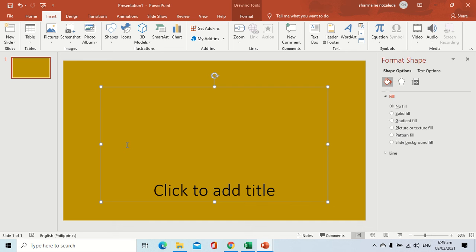Good morning everyone, this is me, Teacher Charmina Saleta, your computer teacher. Our topic for today is about the different steps in inserting shapes inside your slide.